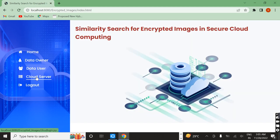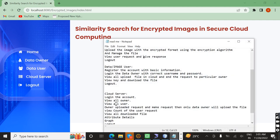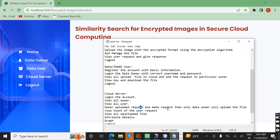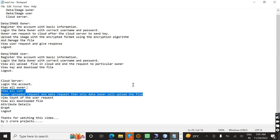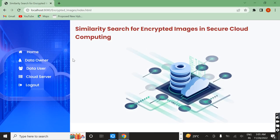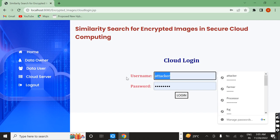After that we want to login to the cloud server page. The cloud server's work is: once we login, the cloud server can view all owners and also all users. Once the owner uploads a request, the cloud server handles it. Now I am going to open the cloud page using the ID and password — both are 'cloud'.